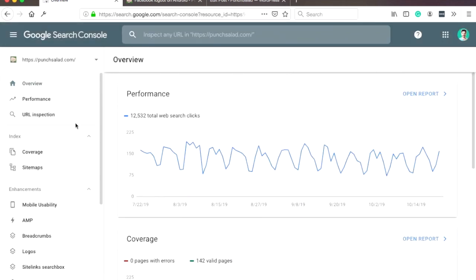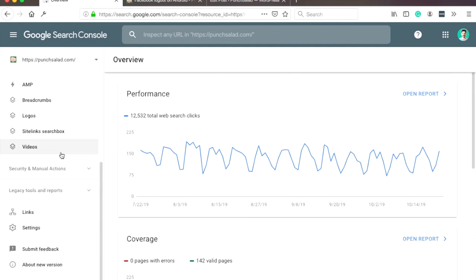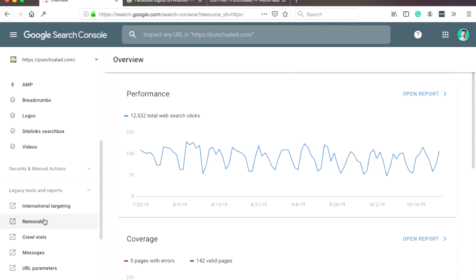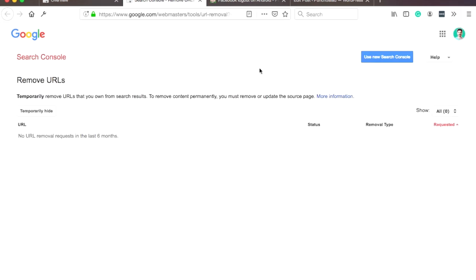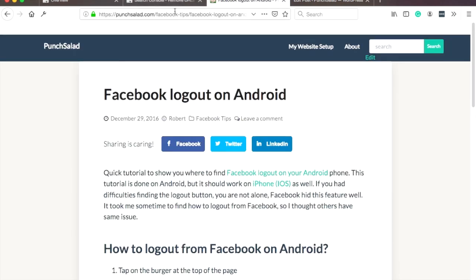If you select it, you can actually scroll down to legacy tools and removals. Looks super old school. Then just click on 'temporarily hide' and grab the URL.